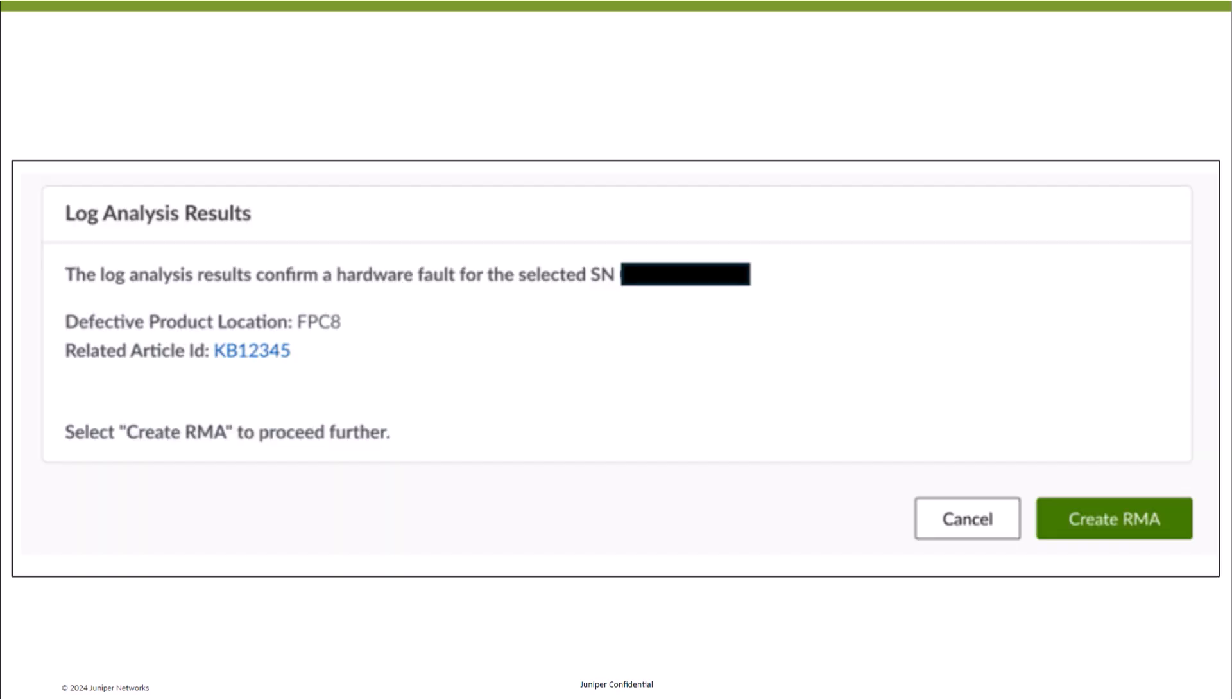If the AI identifies a hardware issue, it automatically suggests RMA options based on the problem diagnosed. The customer can then initiate the RMA request without needing to interact with a support engineer. These results will be logged in the technical case and available for reference if needed.